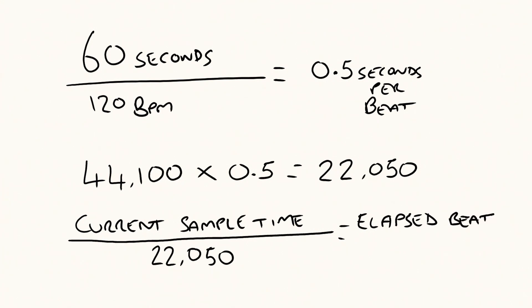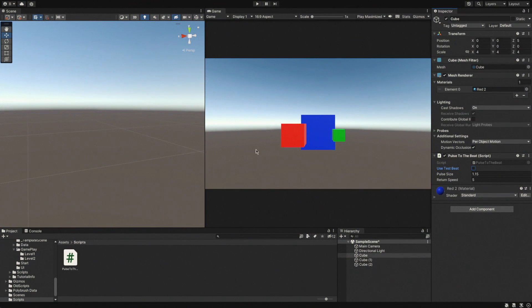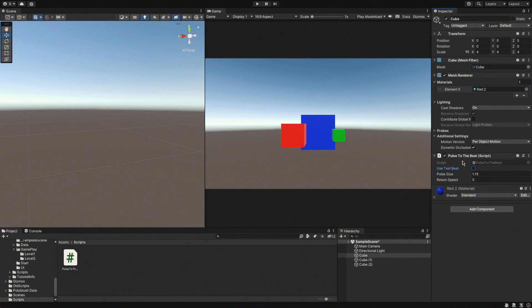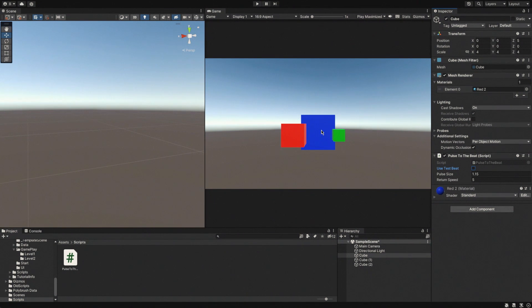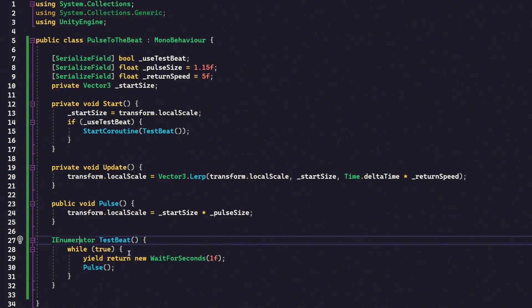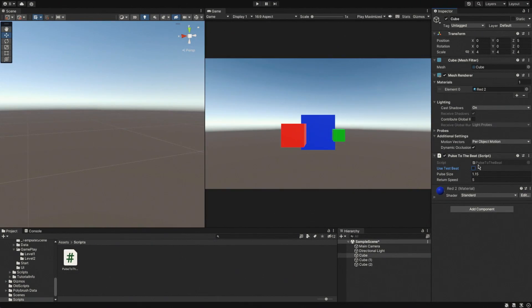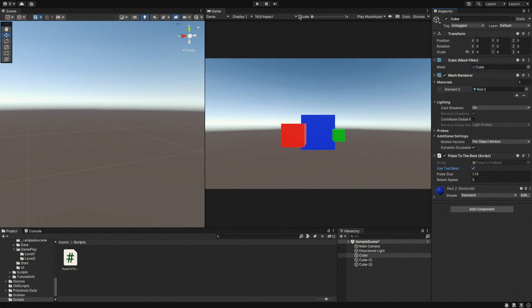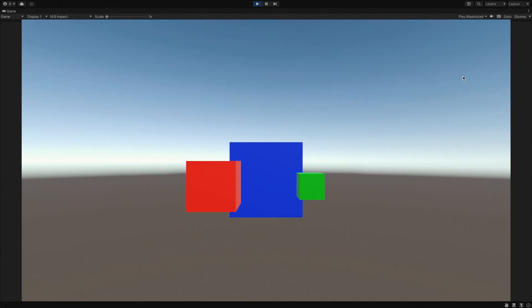So, hopefully that all makes sense. Let's actually make it work. As you can see in my scene here, I've got three cubes, nothing special, and I've put a script on each of these cubes, and all it does is it causes the cube to pulse. So it just gets larger, and then it gradually goes back down to the same size. I've implemented a little IE numerator to just do a test beat. So this, every second, this will pulse if I check this box, use test beat. So we'll just show you what that looks like now. So that's all this is going to do.